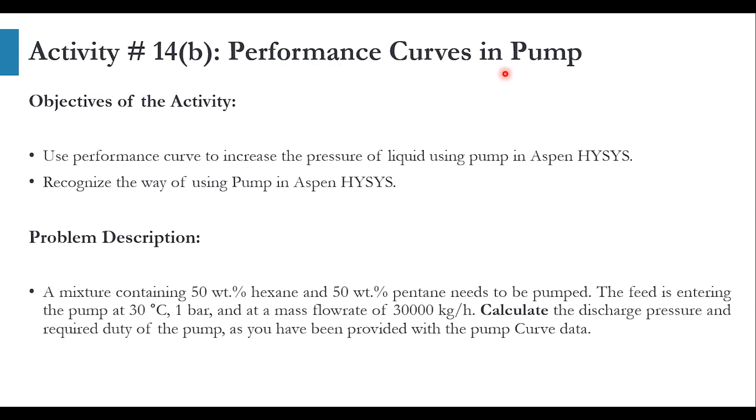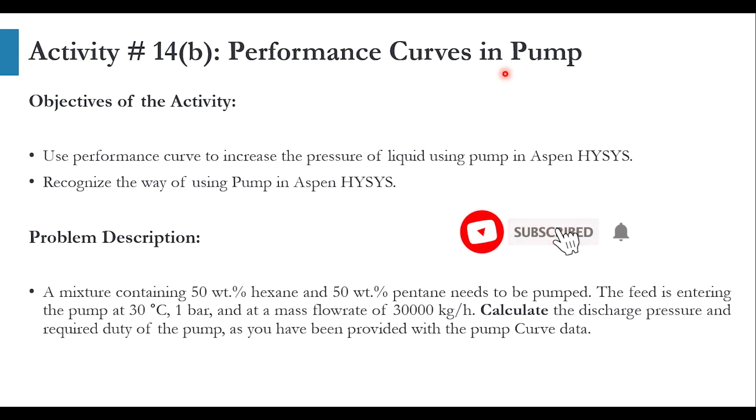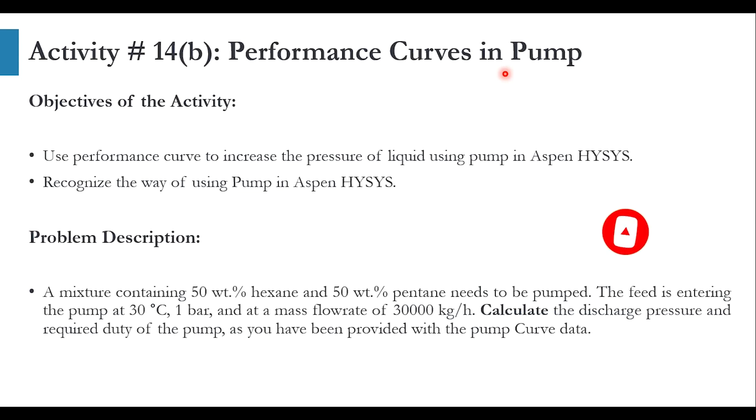I have taken the same example which we solved in Aspen Plus and now we are solving the same example in Aspen HYSYS. I will give the description of the video where we had solved the performance curve in Aspen Plus, and today's part is of Aspen HYSYS. But before solving this, if you have not subscribed to the channel, please subscribe and click the bell icon to get all updates.